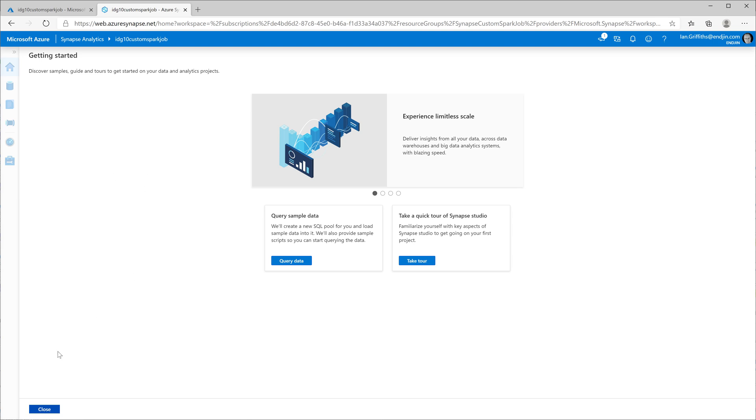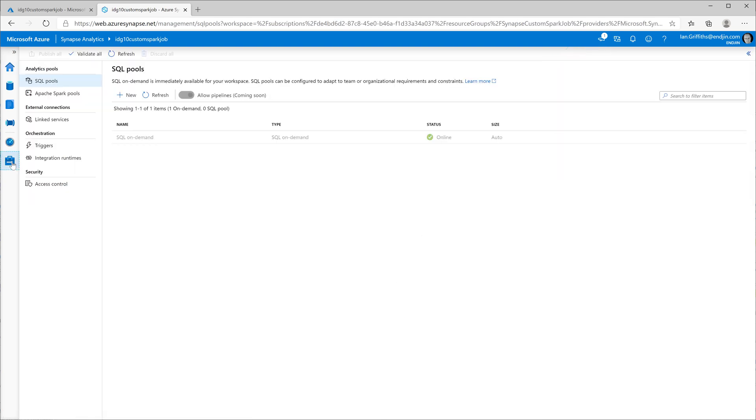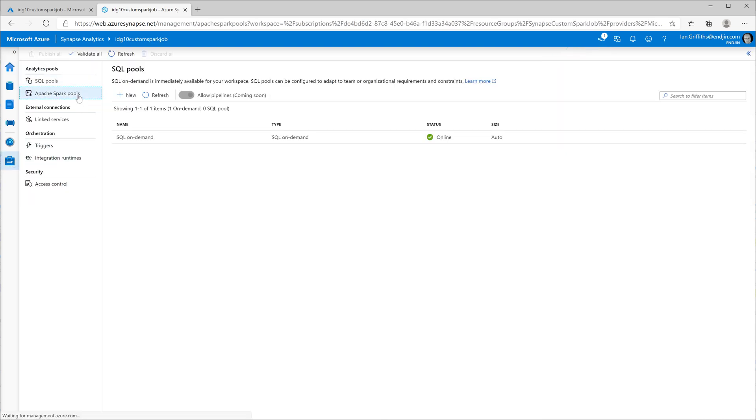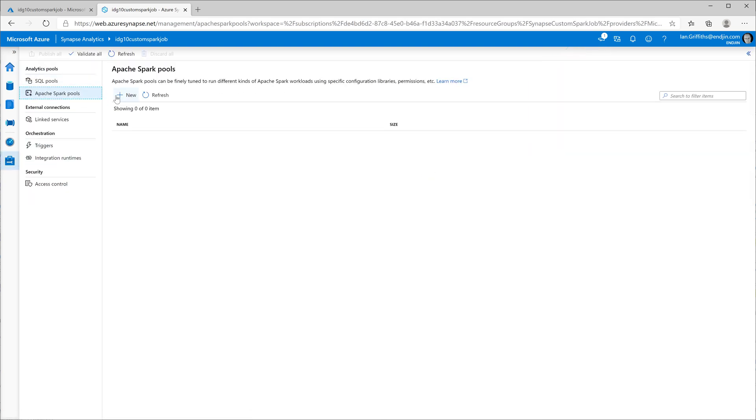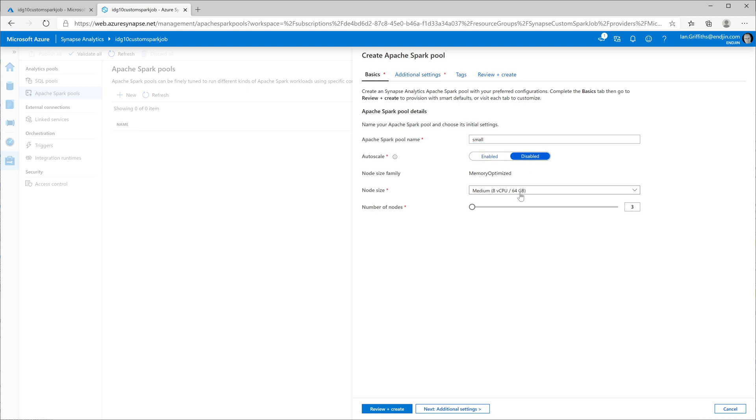I'm going to close the introductory screen here because I've got a job to do. To be able to run a Spark job, I'm going to need a Spark cluster setup. And by default, it doesn't actually create one of those for you. So I've got to go into this manage section and select Apache Spark pools and add a new pool. I'm going to create the smallest one that it's going to let me create here. So I'm going to call it small, disable auto scaling, select the smallest VM size, and then leave it at the lowest number of nodes, that's three nodes.